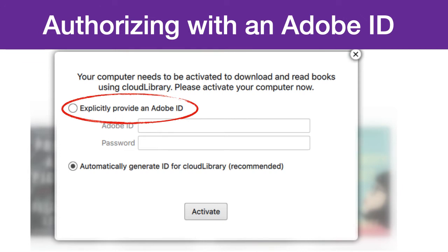You have two options for authorizing your computer: either using an Adobe ID or an ID solely for Cloud Library. The most important thing to remember is that the computer, your Kobo eReader, and the eBooks all have to be authorized with the same account. We suggest using an Adobe ID if you already have one or plan to frequently use Adobe Digital Editions to download eBooks to your Kobo. If you do not have an Adobe ID and you would like one, visit adobe.com to create a free Adobe account and Adobe ID.